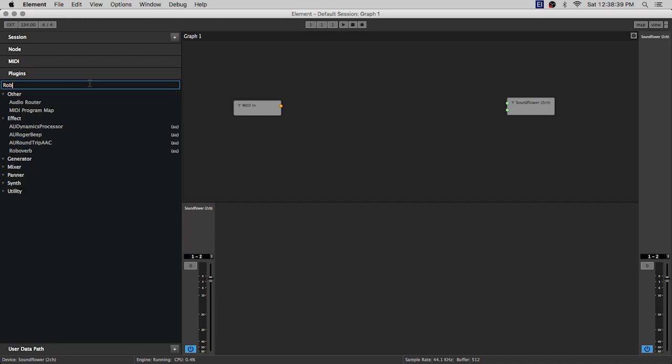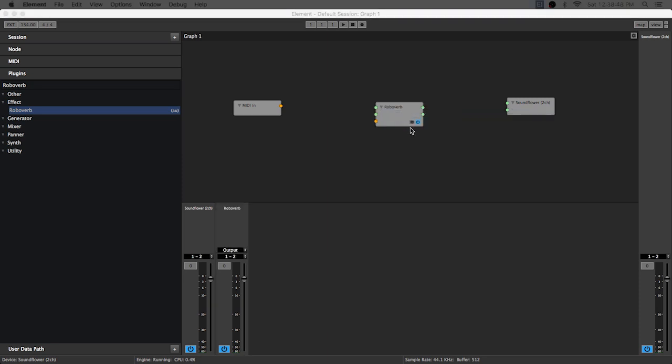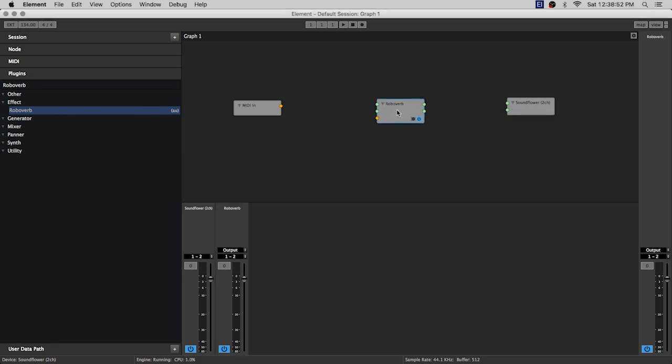go over here to the plugins panel and search for RoboVerb. Maybe if I spell it right, we'll add RoboVerb on here. That's pretty simple, just drag it over from the panel and there it is.